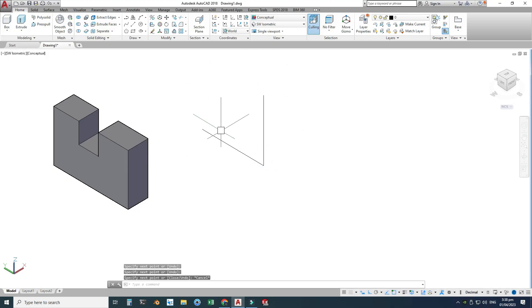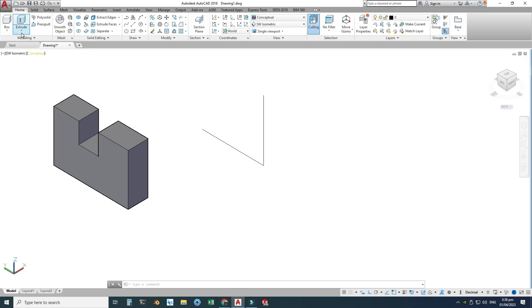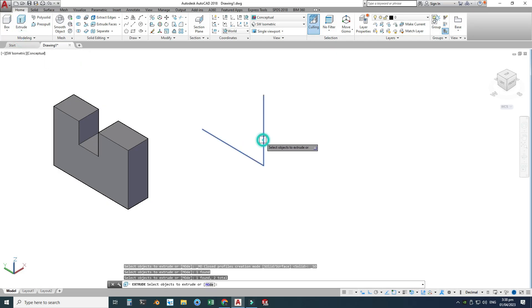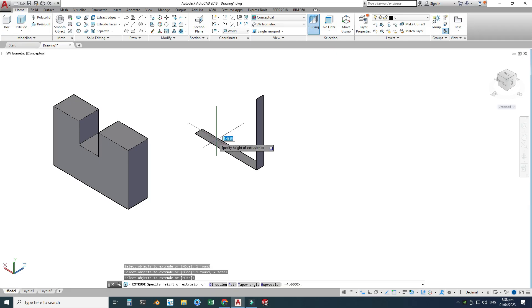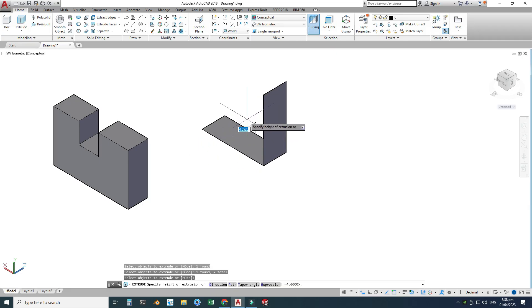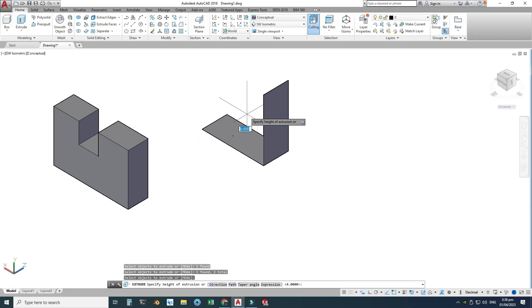We can also create an extrude using a line that is not a closed sketch. For these types of open profiles, we can create surface extrudes. I'll go to Extrude, select both open lines, press Enter, and now you can see we can simply extrude the surface in either direction.